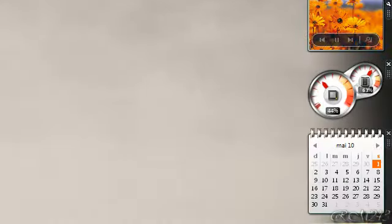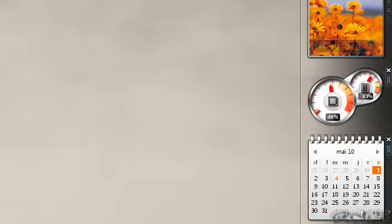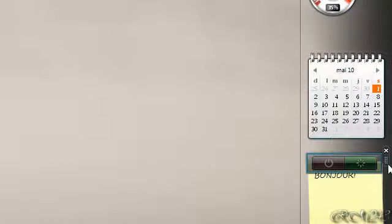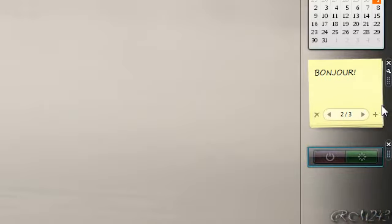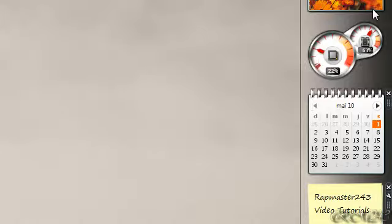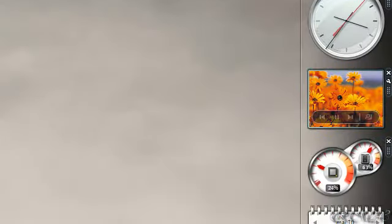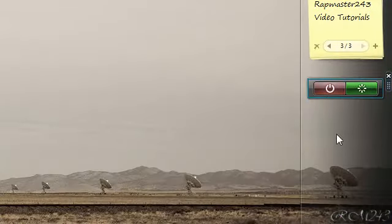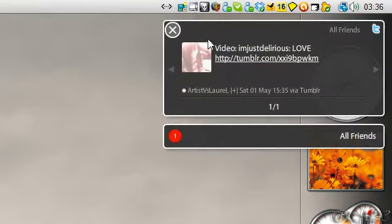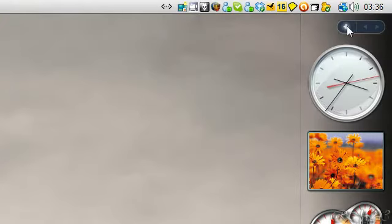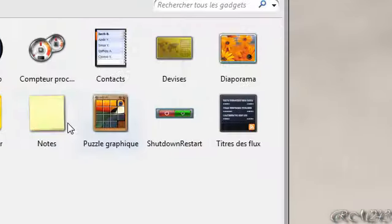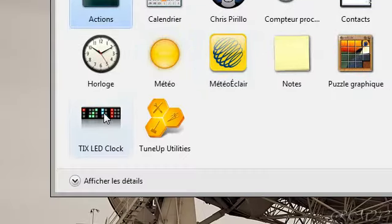Alright, so I have the sidebar right here, Windows Vista sidebar. To add your new gadget, just click the add button right there, and then you should have TIX LED clock.